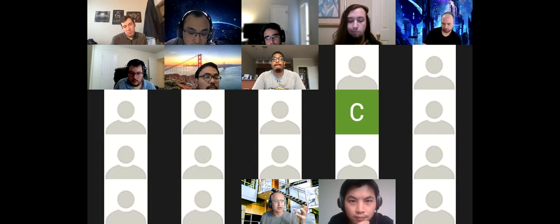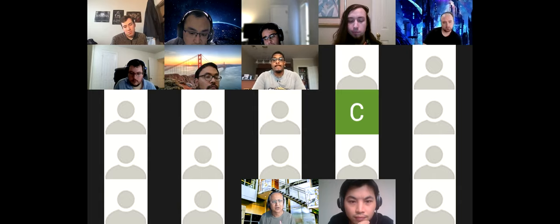Since we are recording, I'm just going to repeat that the question is about knowledge graph storage.